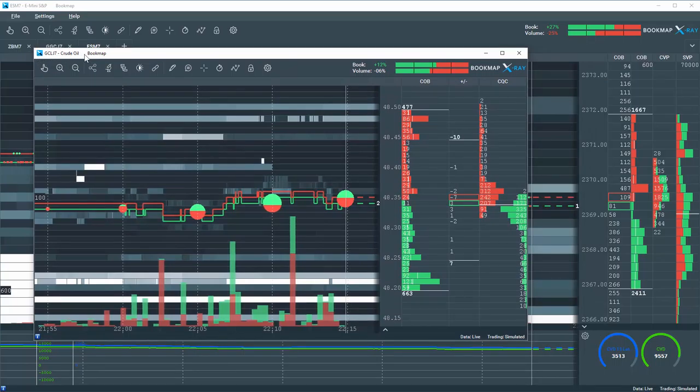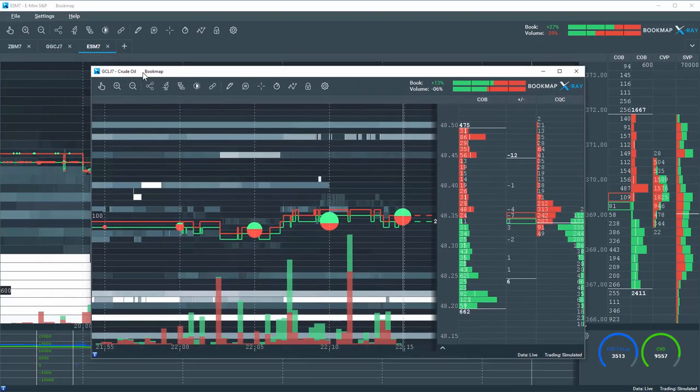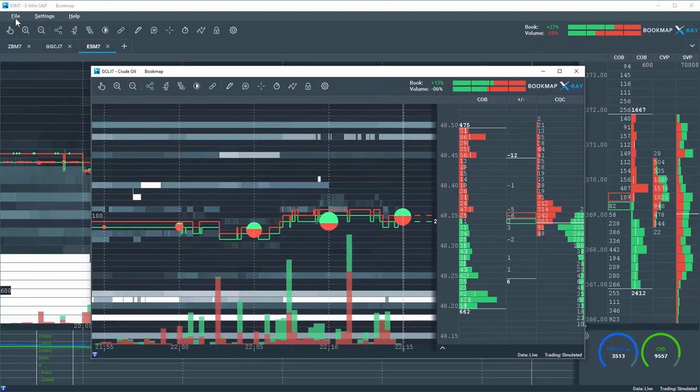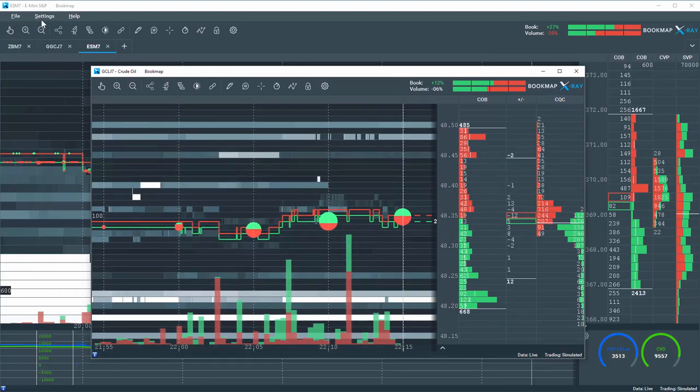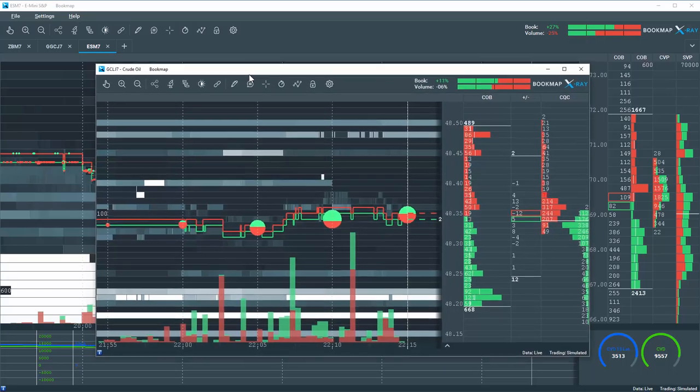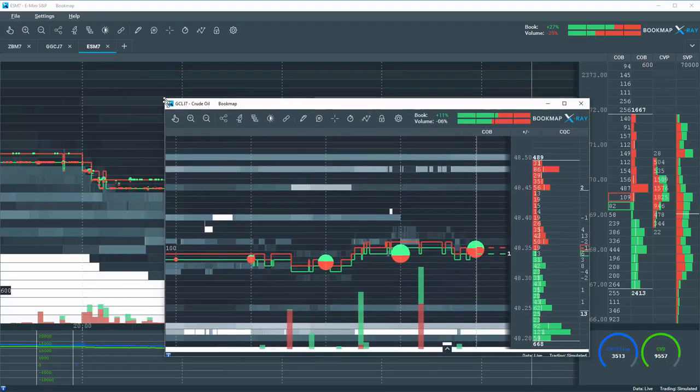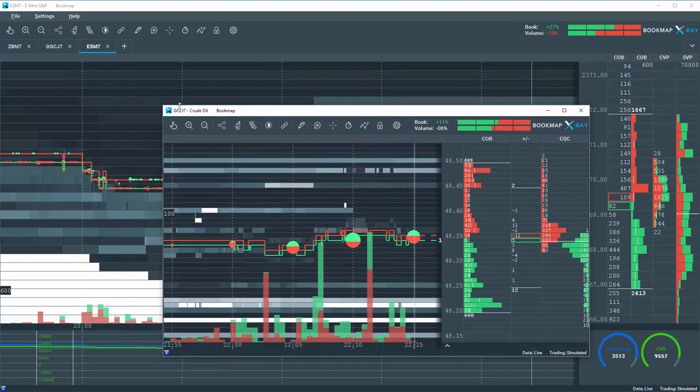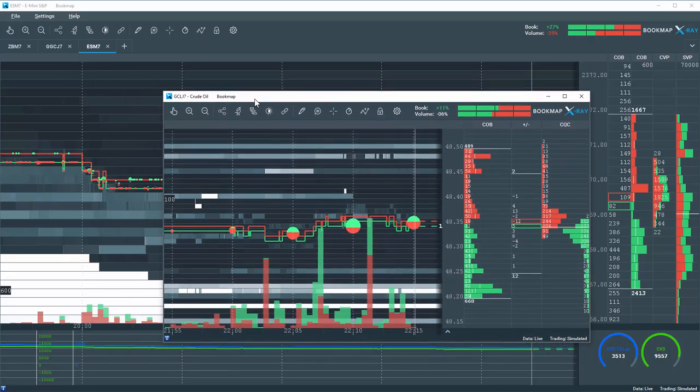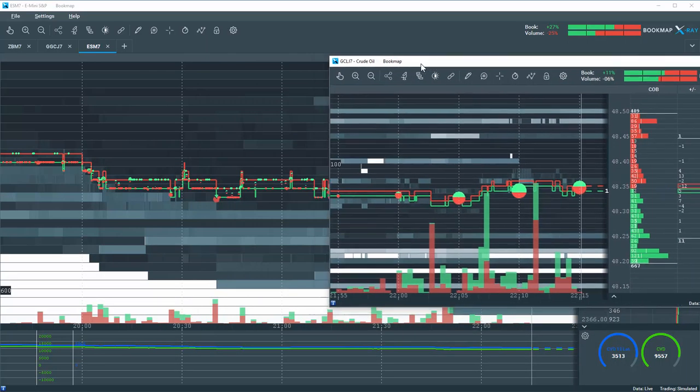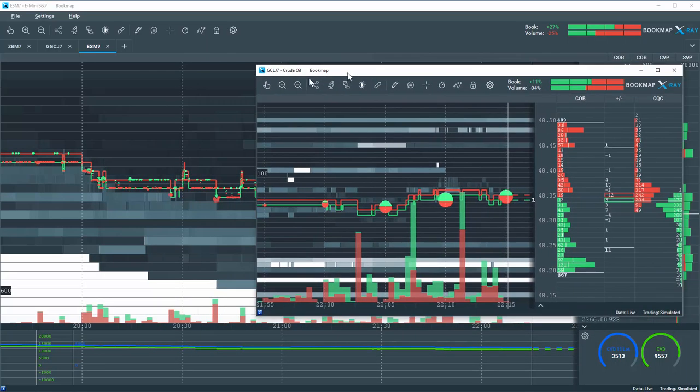Okay, now this chart is a little different. It's not the main chart because the main chart has file, settings, and help up here. Okay, so you can resize this and configure this chart to whatever you like and place it on that monitor.